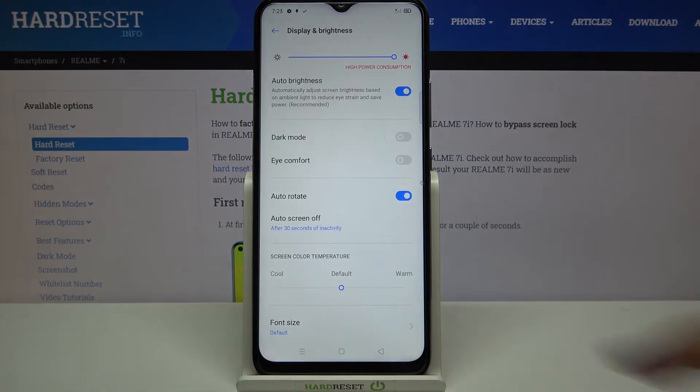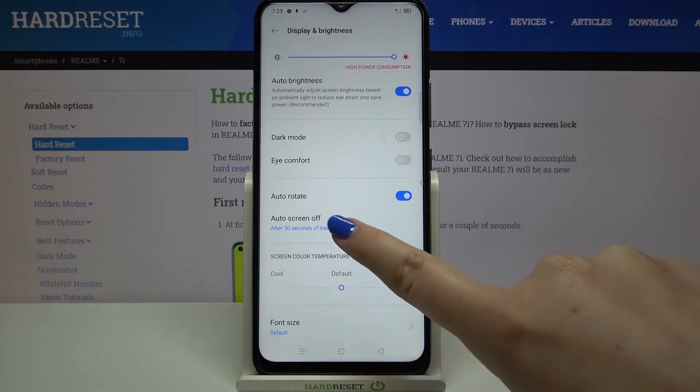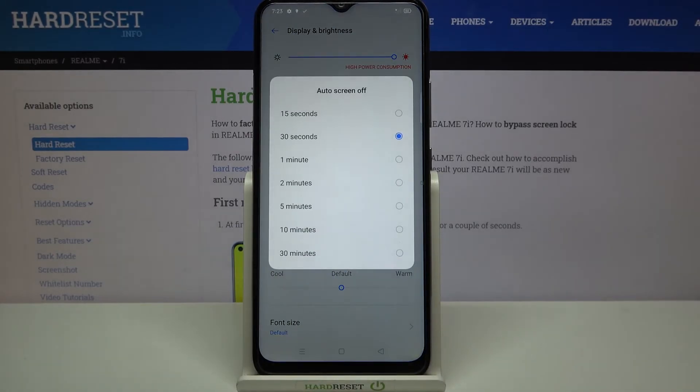As you can see, here we've got the option Auto Screen Off, so simply tap on it and here we've got some options from which we can choose.